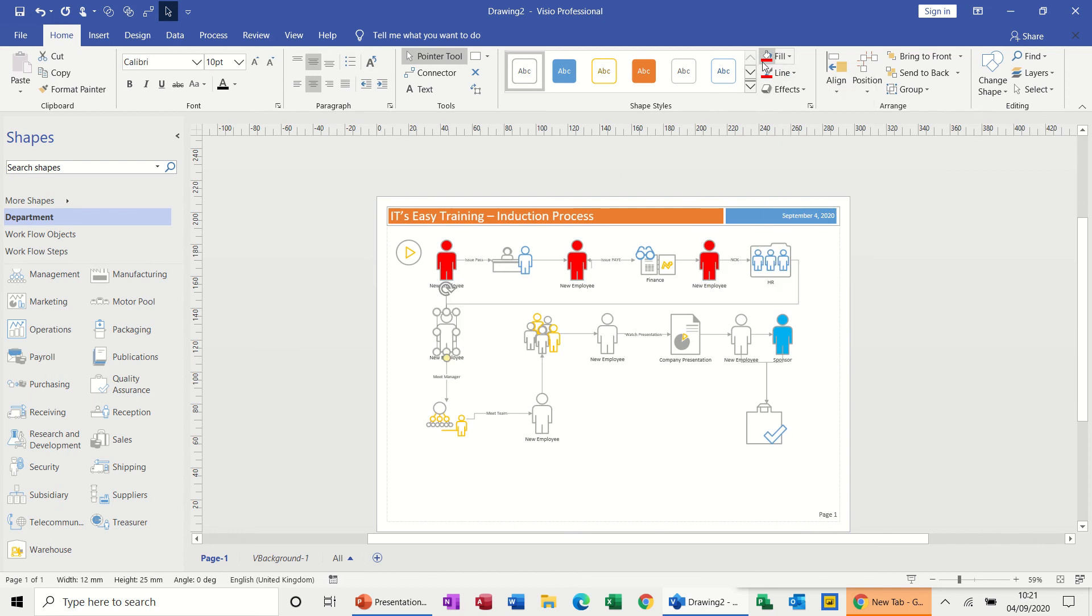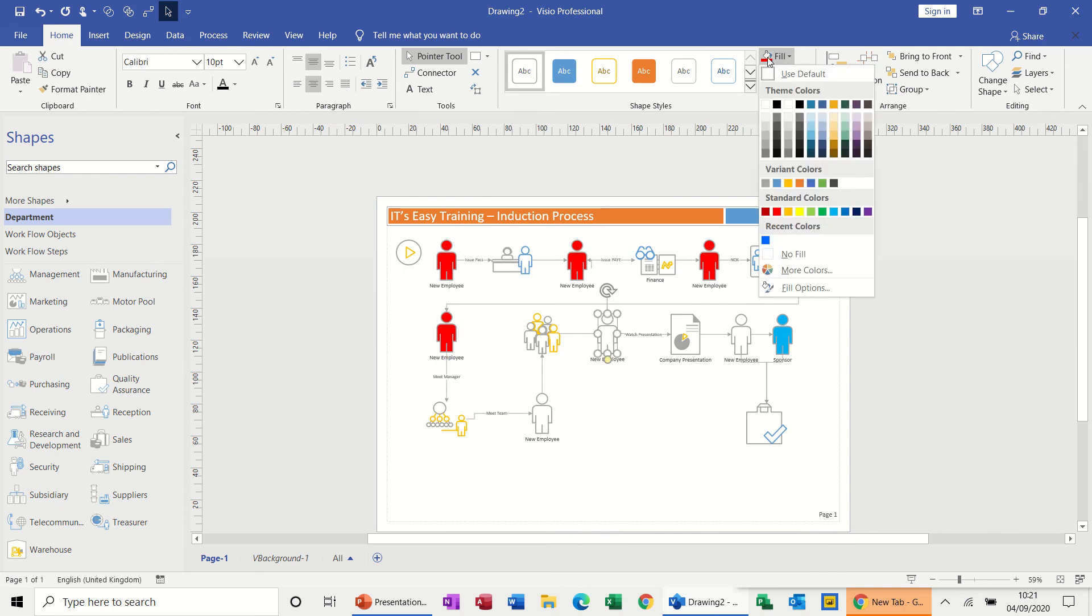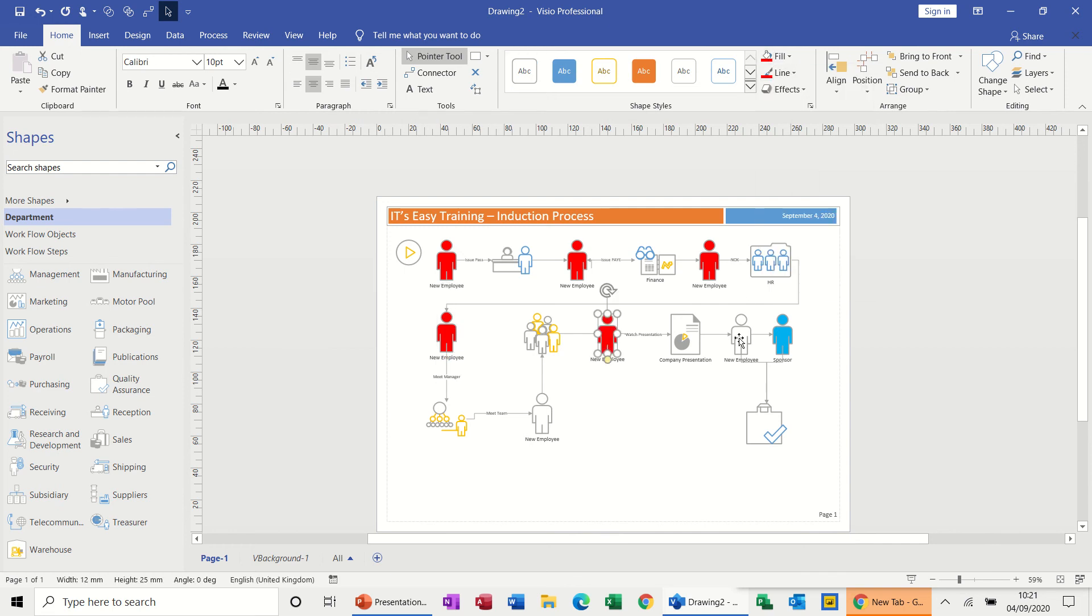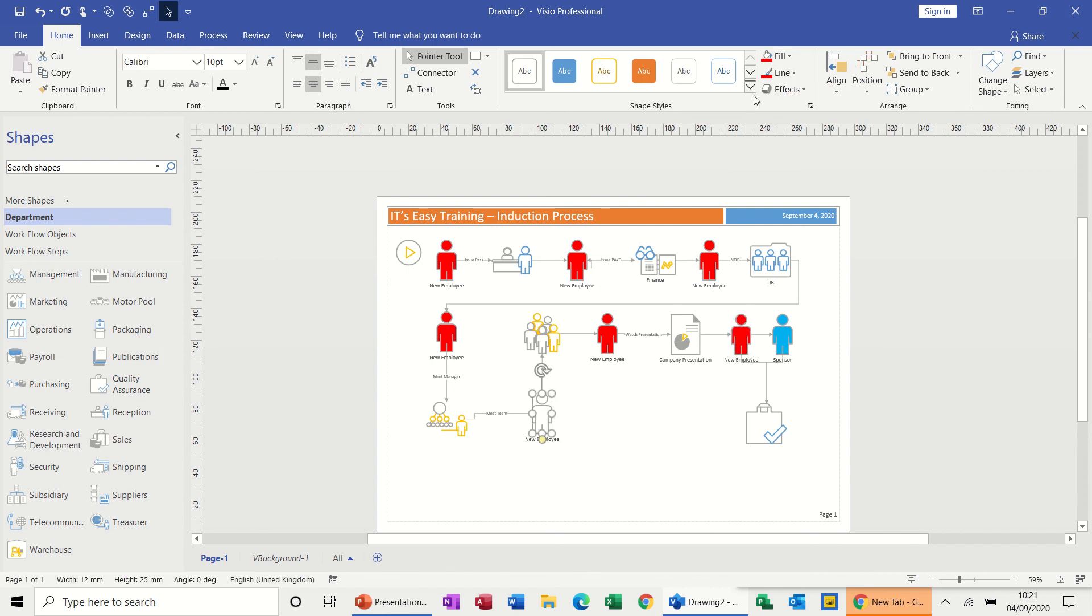And you just give that when they arrive. Reception probably would give them this document. I used to run a charity and we used to have everything like this done in Visio. It's quite easy to follow rather than a massive manual.